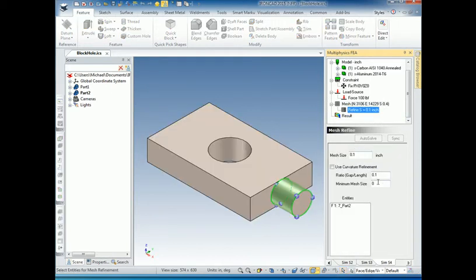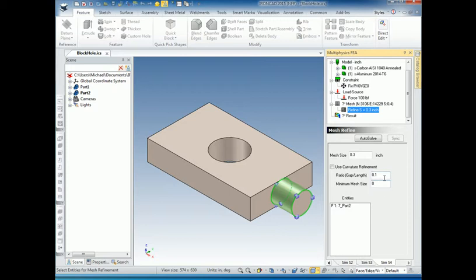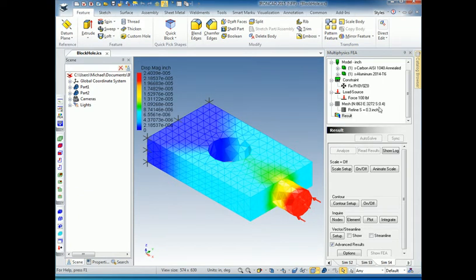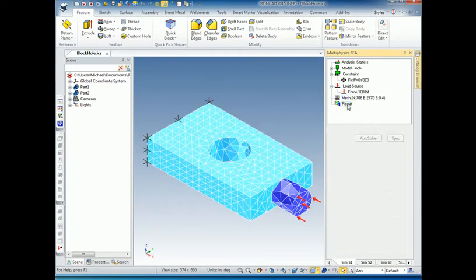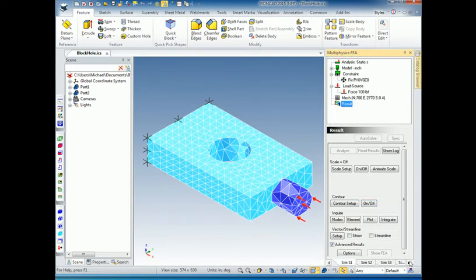Let me go back into refinement and change the mesh size to 0.3, which is closer to my original. You can also specify a curvature refinement that applies to whichever surfaces, parts, or edges you've selected for the refinement option. After auto-solving, this gives us around 3,000 elements with a better mesh. You can also refine an entire part by using the selection filter — click on Part — so when you click on the model, it selects the whole part rather than just a face or edge.